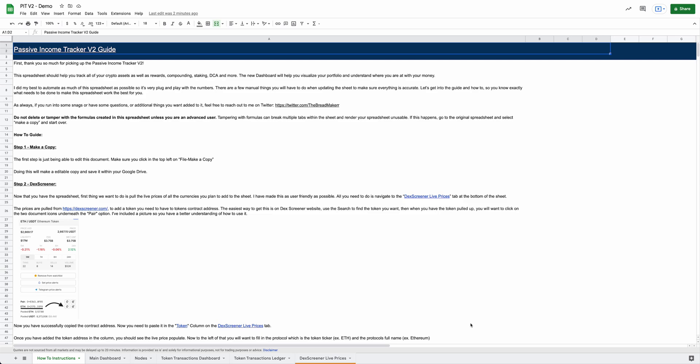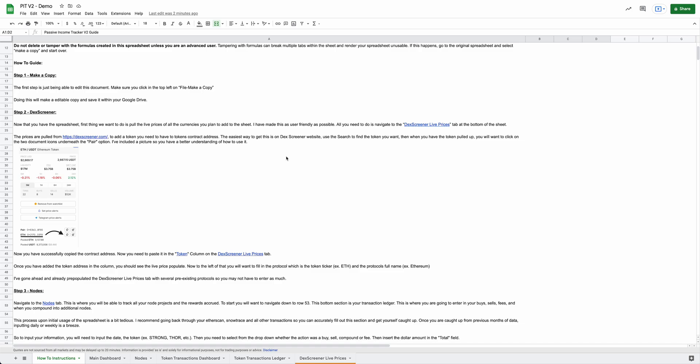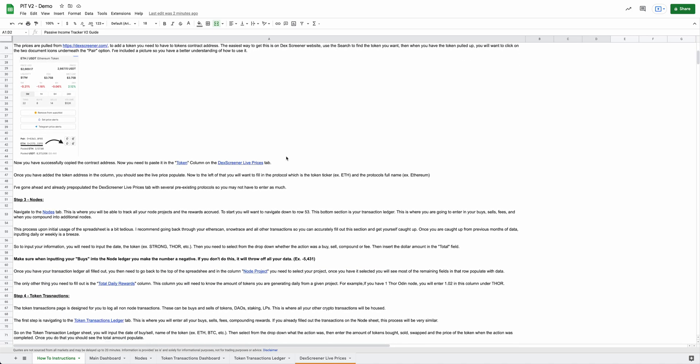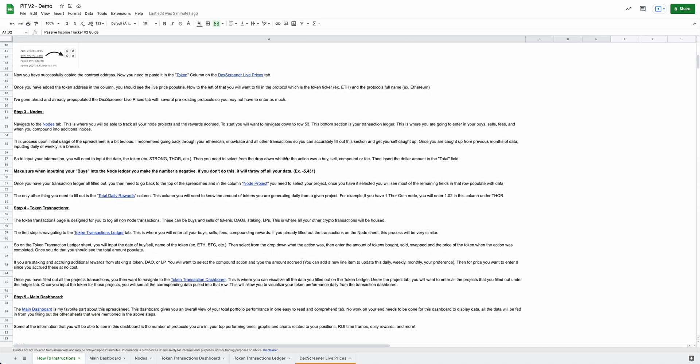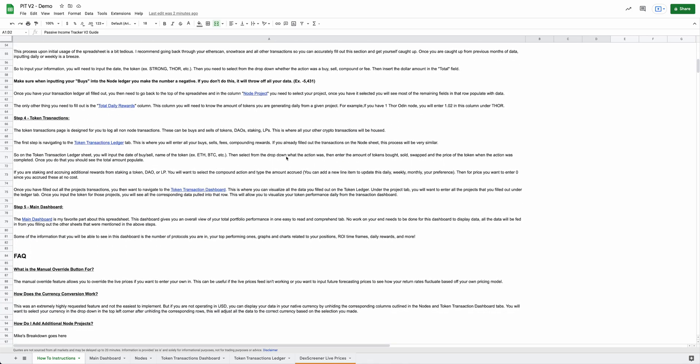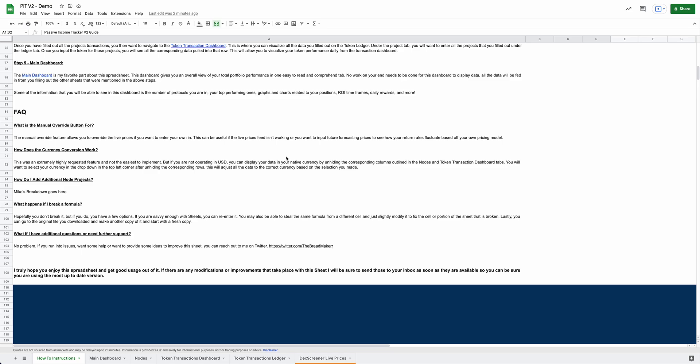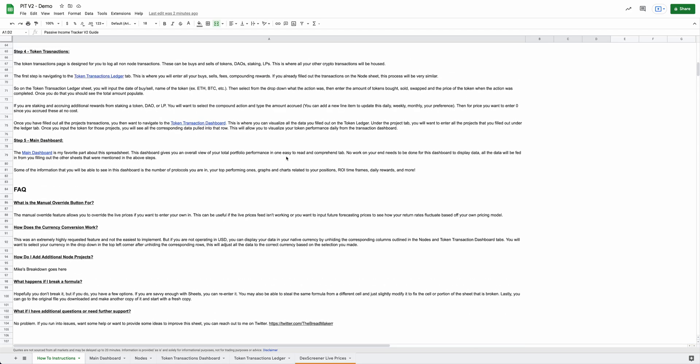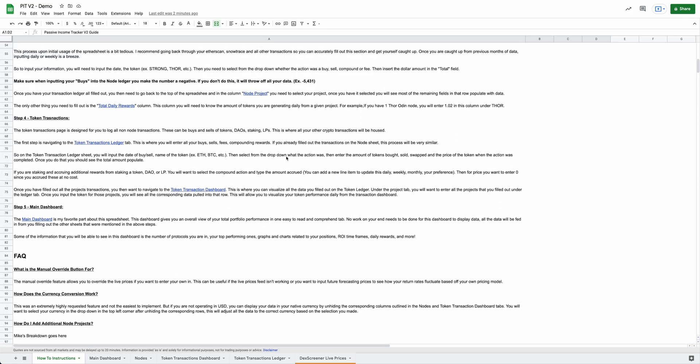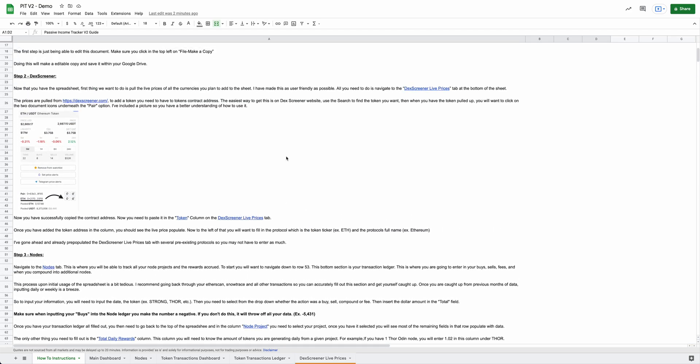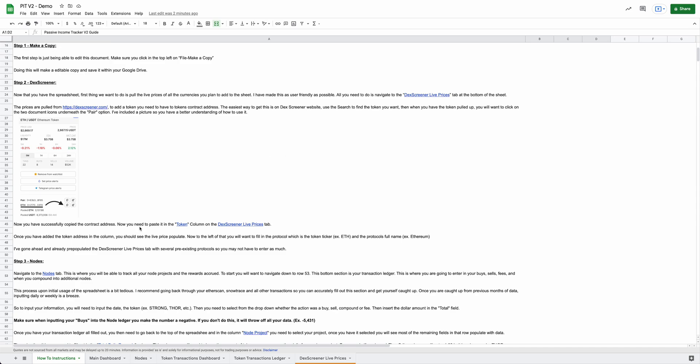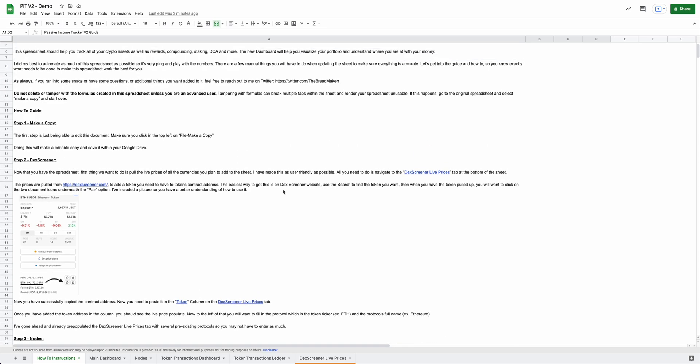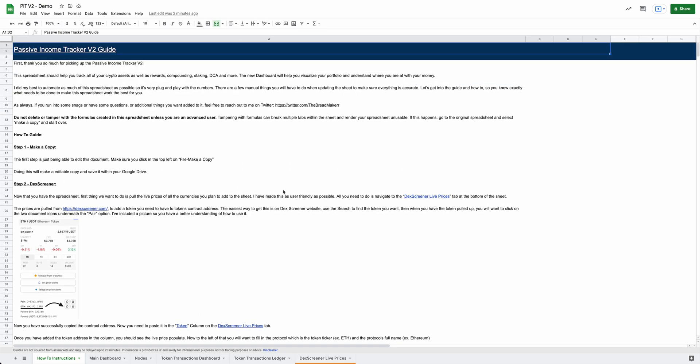First, once you pick up yourself a copy of the Passive Income Tracker V2, you'll be brought to this welcome screen that gives you the how-to instructions on how to set everything up. I tried to be as detailed as possible in this to make sure that you have the ability to kind of go through everything and understand everything and all the changes and how everything works. I also created these links that will link to the tabs, corresponding tabs within the spreadsheet to make it a little bit easier to navigate through the guide. So hopefully this guide is pretty comprehensive for you and is able to walk you through everything.